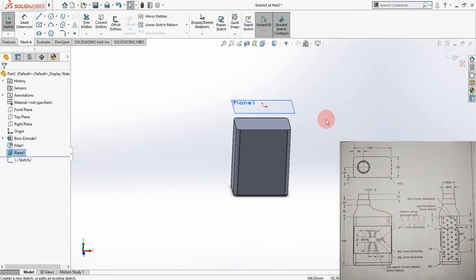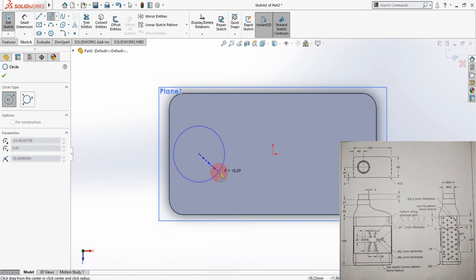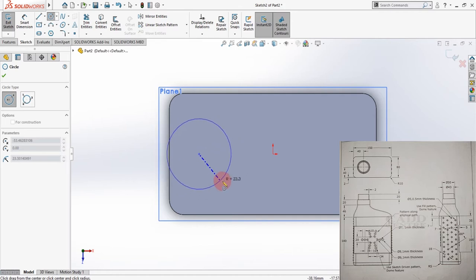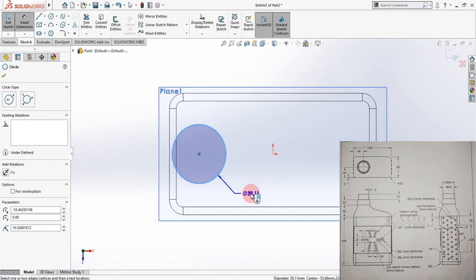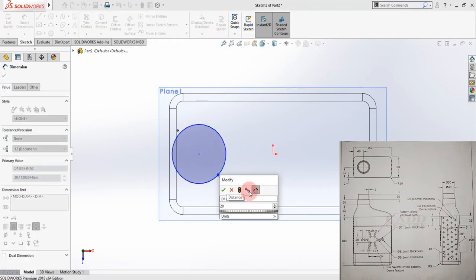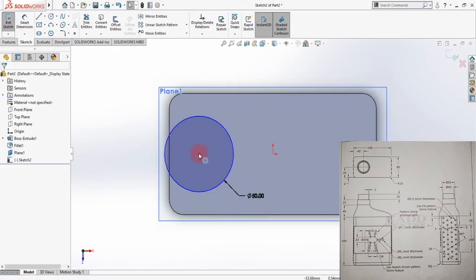Select the plane and click on Sketch to make it normal to view. Go to Circle under the Sketch tab. As you can see, while trying to draw the circle, there is no dimension — you have to place dimensions manually by activating Smart Dimension. Place the circle at roughly 20 — actually it is 50 millimeter of diameter, my mistake.